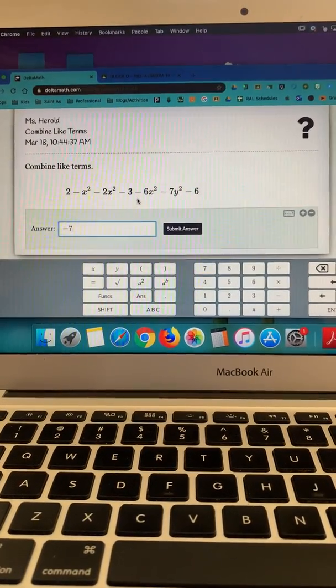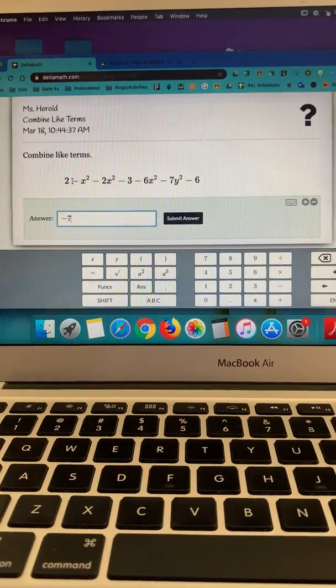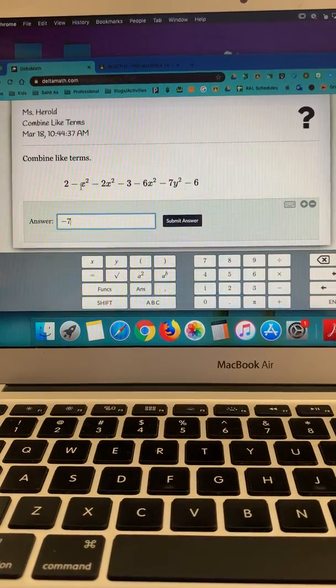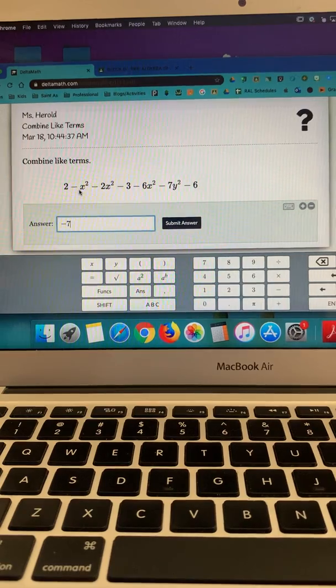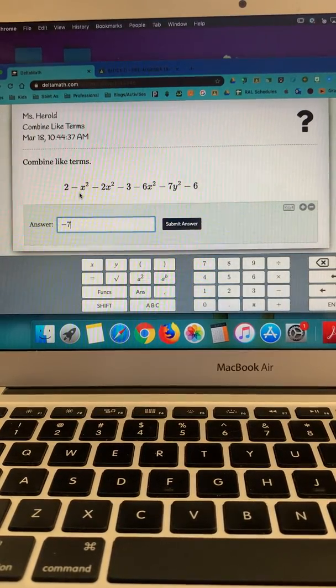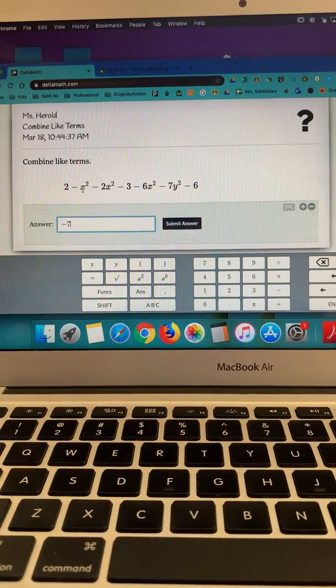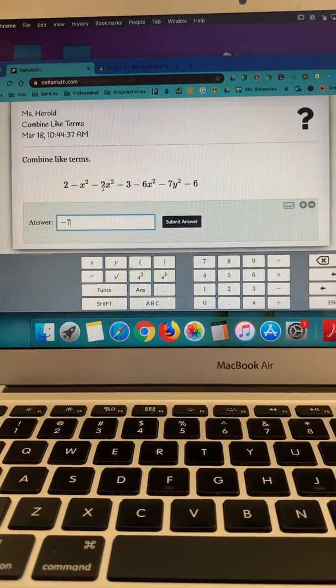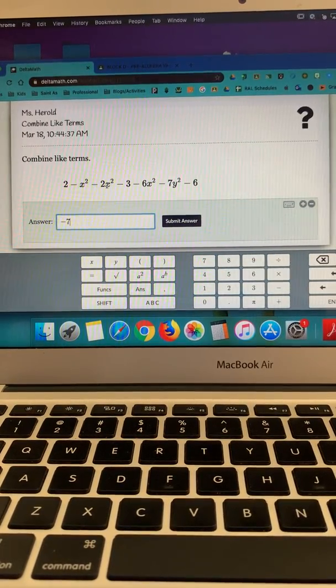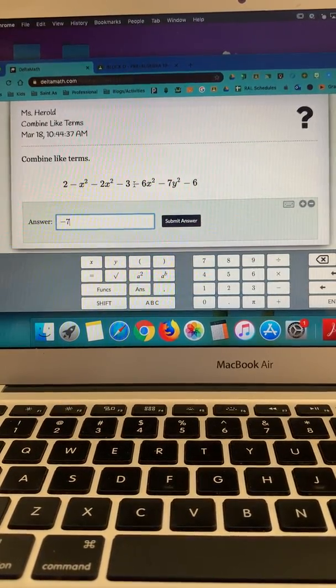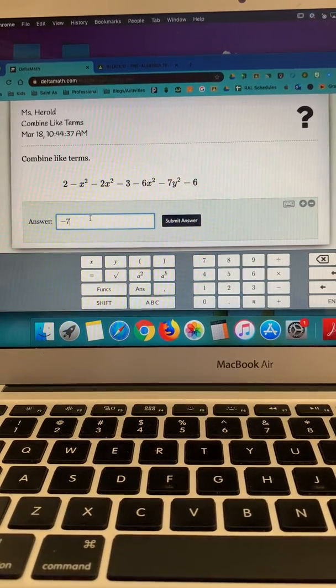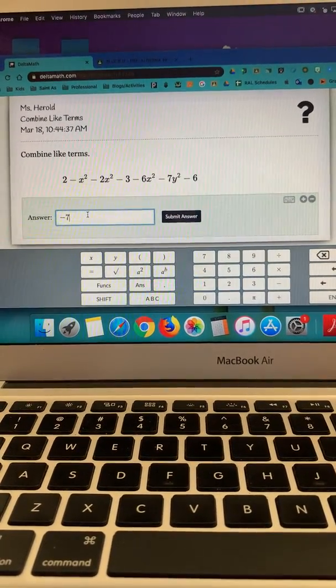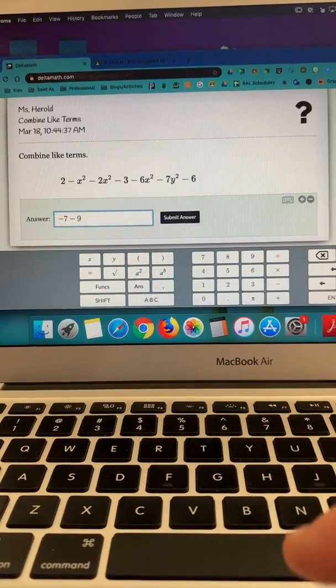Next, I'm going to look for my x squared terms. This is a negative x squared. Do you remember what the coefficient would be in there? Right, it would be a 1. So negative 1x squared minus 2x squared would be negative 3x squared. Then I have negative 6x squared, so that's negative 9x squared. So I'm going to put in minus 9.